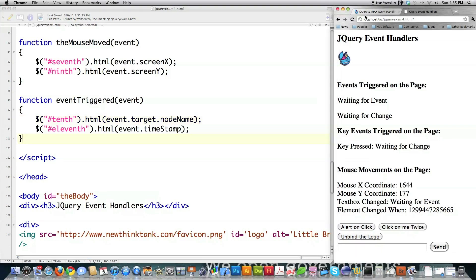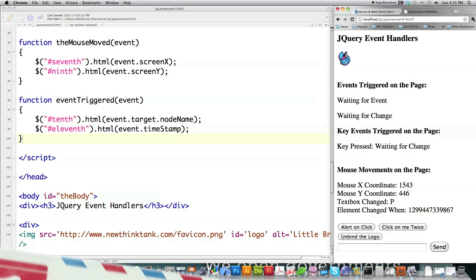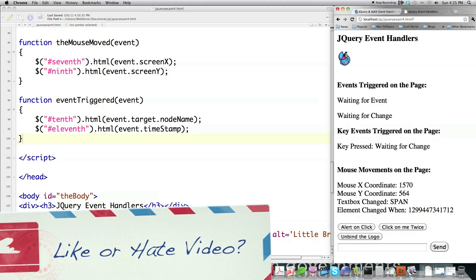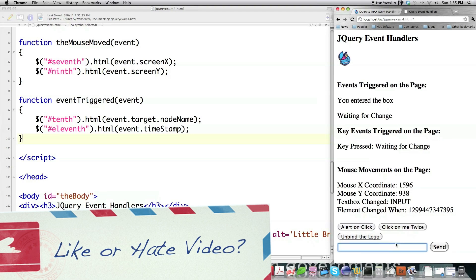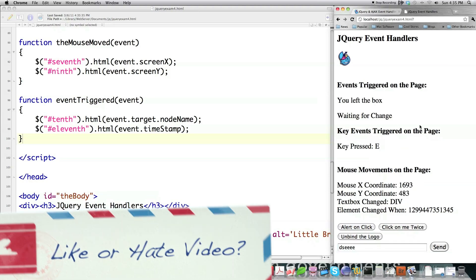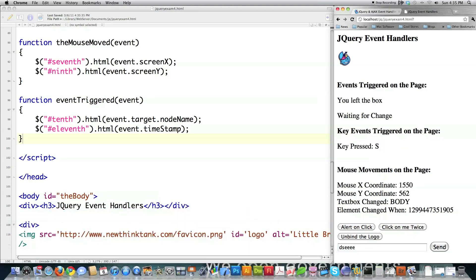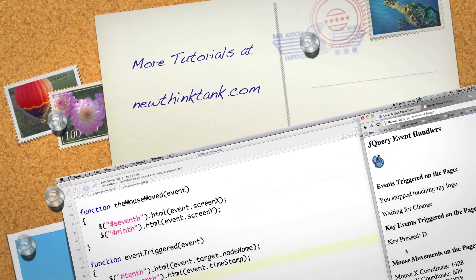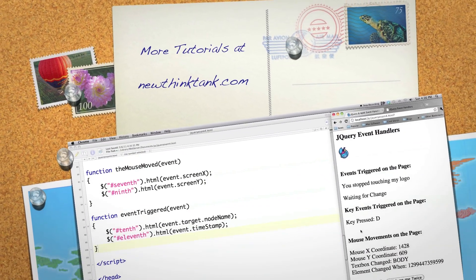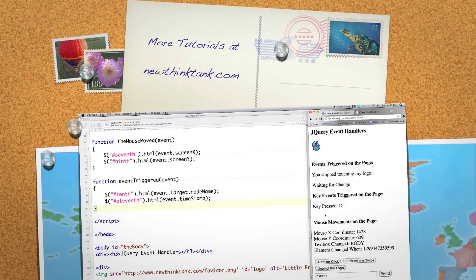And now all this stuff will work. We reload it, and you can see that as I click on all these different things, all of this information is being updated on the screen. And as I type in different things, that is also being registered on the screen. So there are numerous different ways you can do all sorts of things with events in jQuery. If you have any questions or comments, leave them in the comment section below. Till next time.